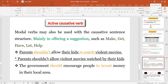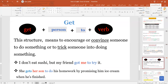Also, we use causative verbs to offer suggestions. Some verbs used for making suggestions include make, get, have, let, and help. For example: 'Parents shouldn't allow their kids to watch violent movies.' 'The government should encourage people to invest money in their local area.' We use 'get' plus person plus 'to' plus the verb to convince someone to do something, and sometimes to trick someone into doing something. For instance: 'I don't eat sushi, but my friend got me to try' — meaning my friend kept insisting until I was completely convinced and tried sushi.